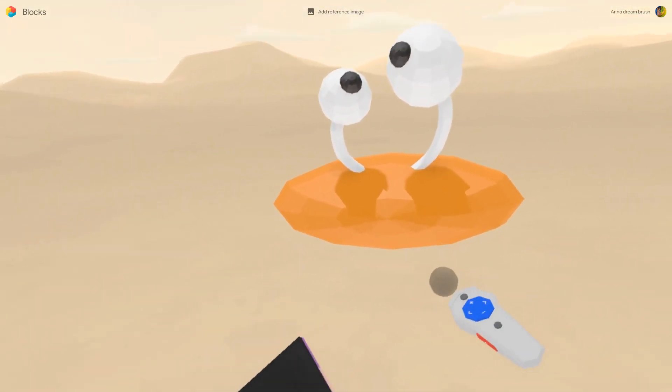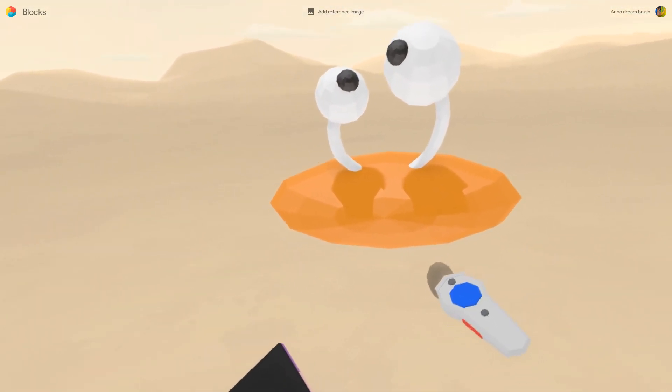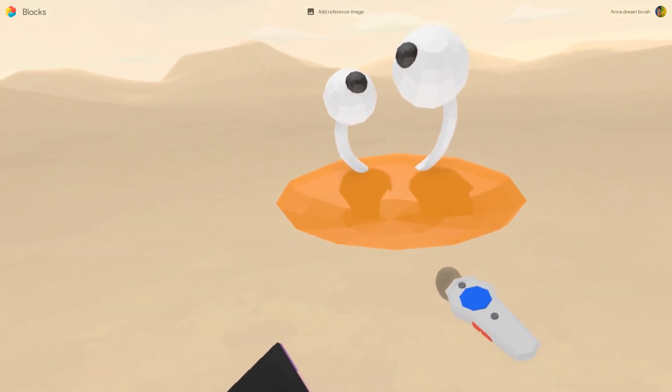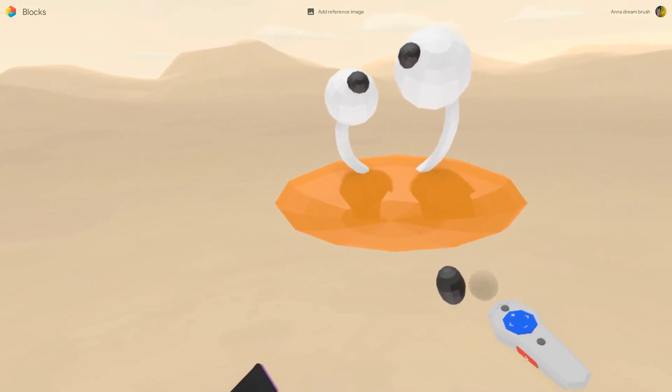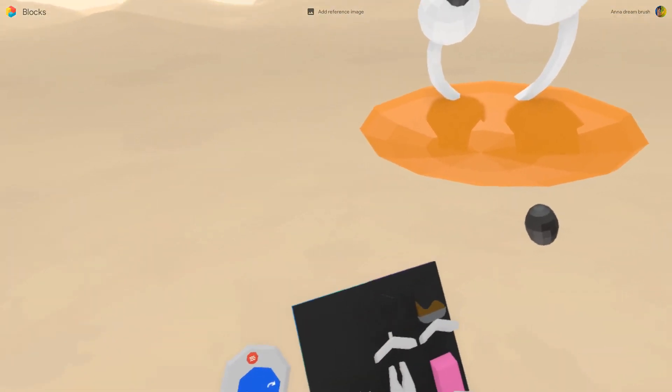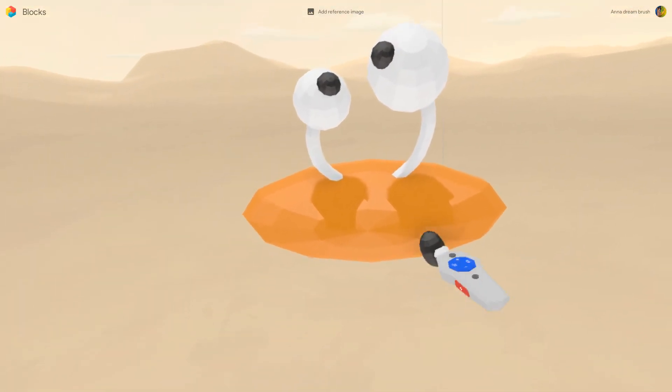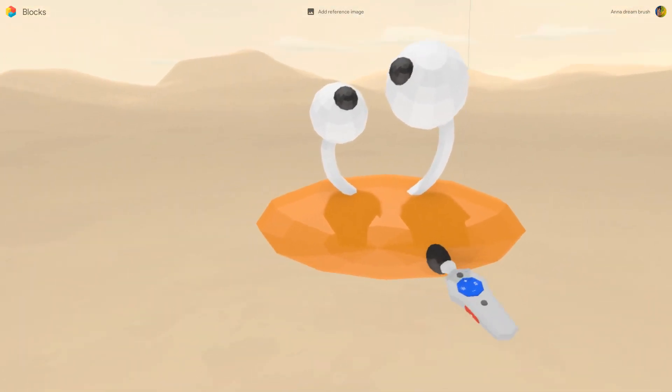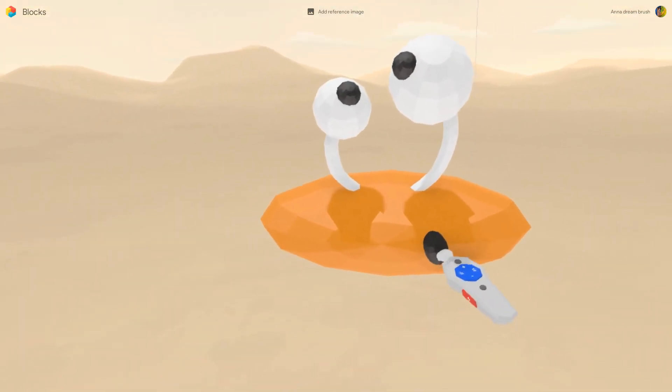Another black sphere will do for the mouth. Stretch it a little. Perfect!